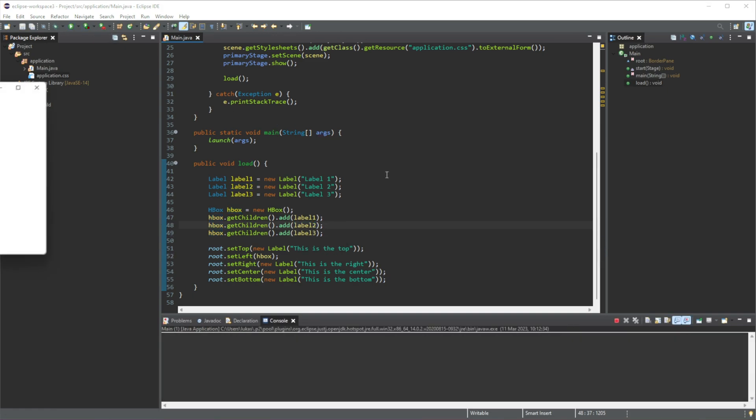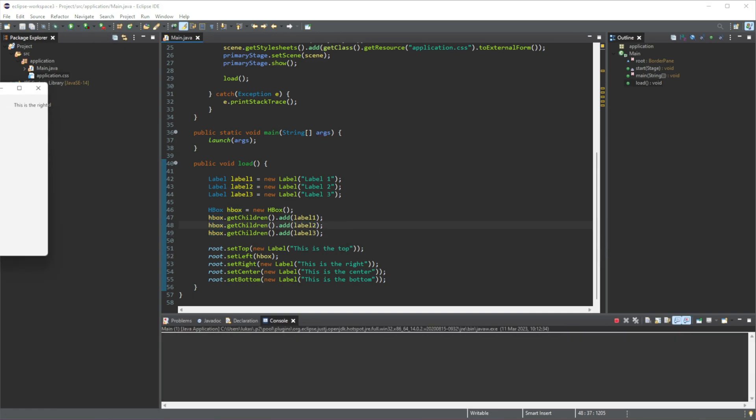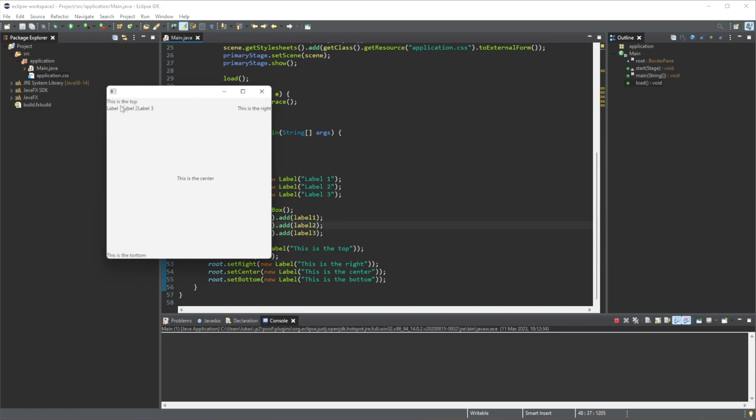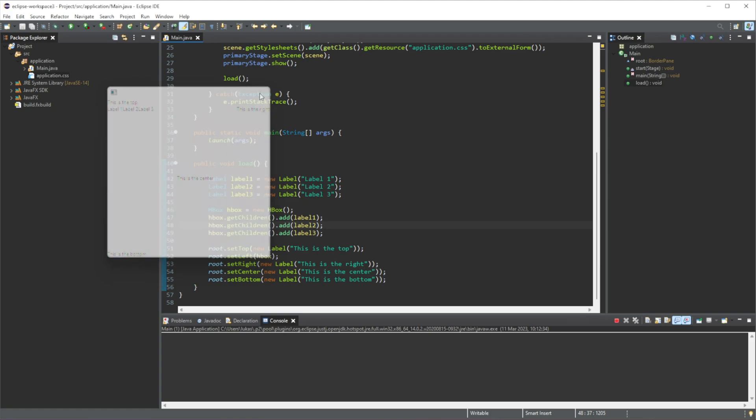Now, if you run this, you can see now that our labels are being displayed horizontally. So V-Box vertically, H-Box horizontally.